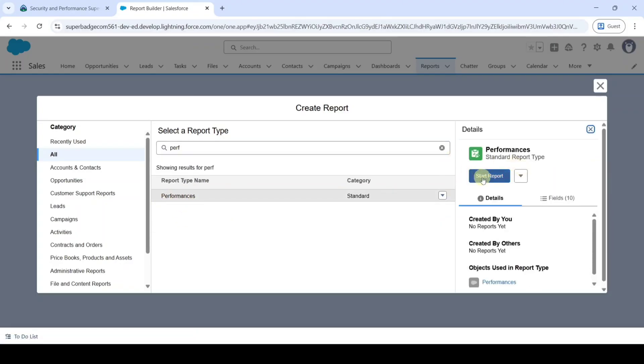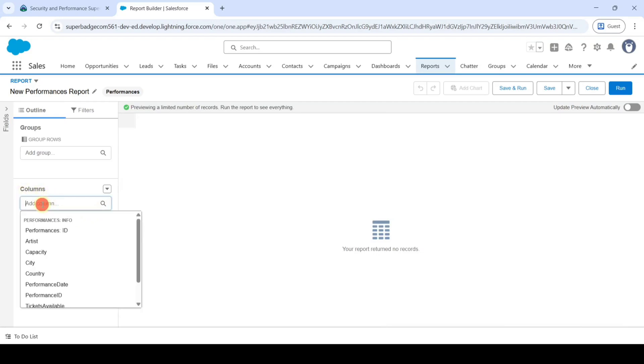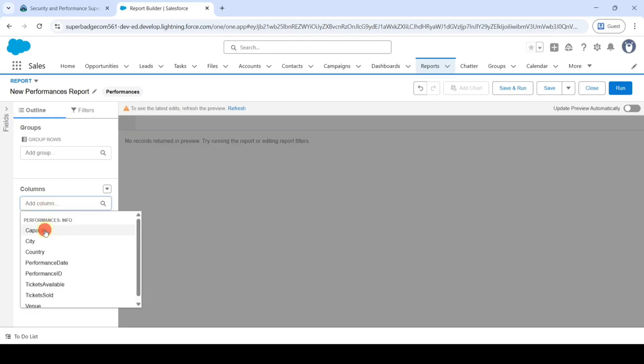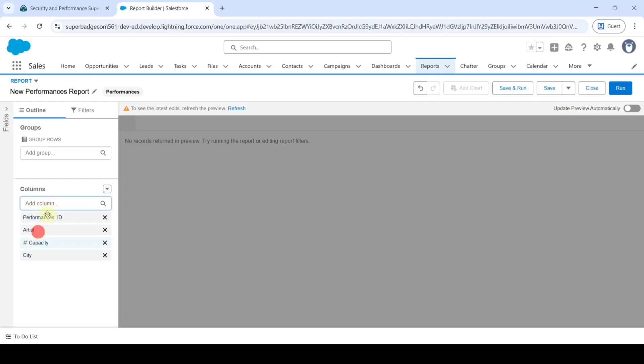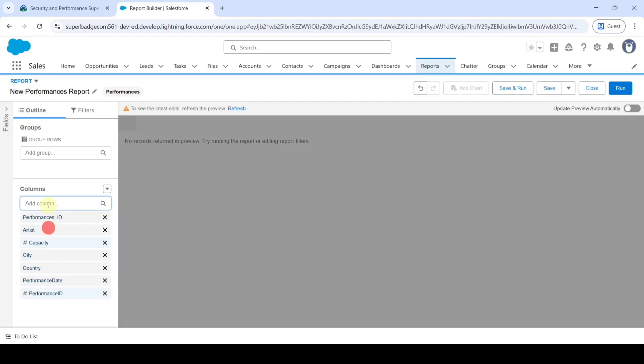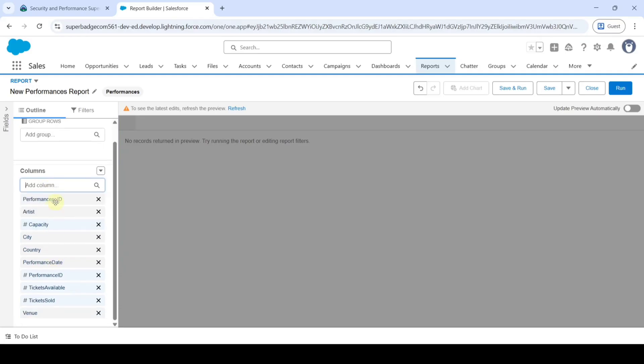In this column section select all the columns which are having here. First of all select this Performances ID, then Artist, then Capacity, then City, then Country, next Performance Date, next Performance ID, next Tickets Available, Ticket Sold, and finally select all the column values which are having here.